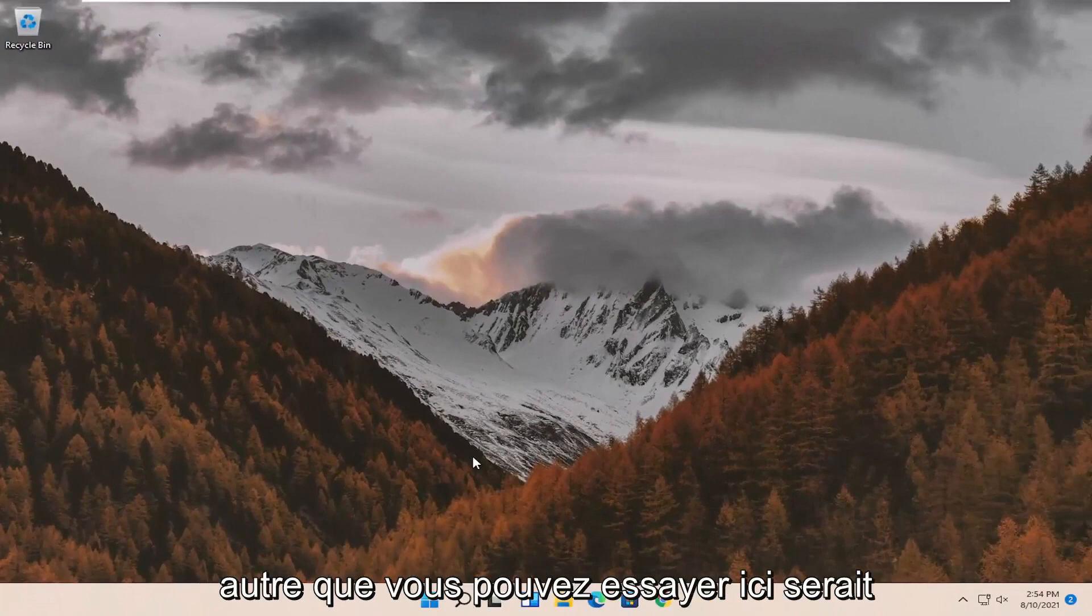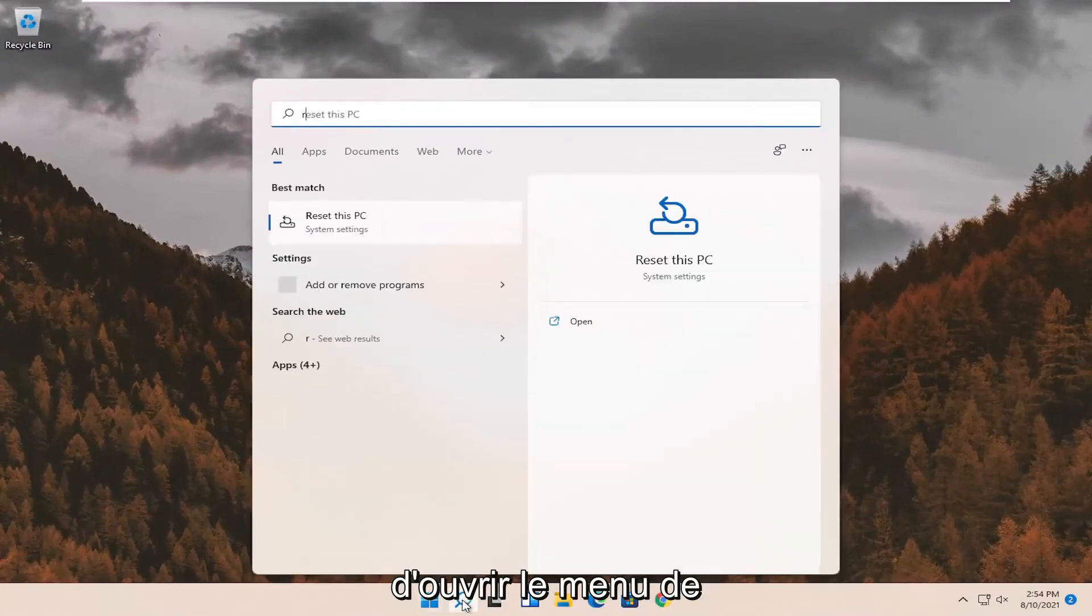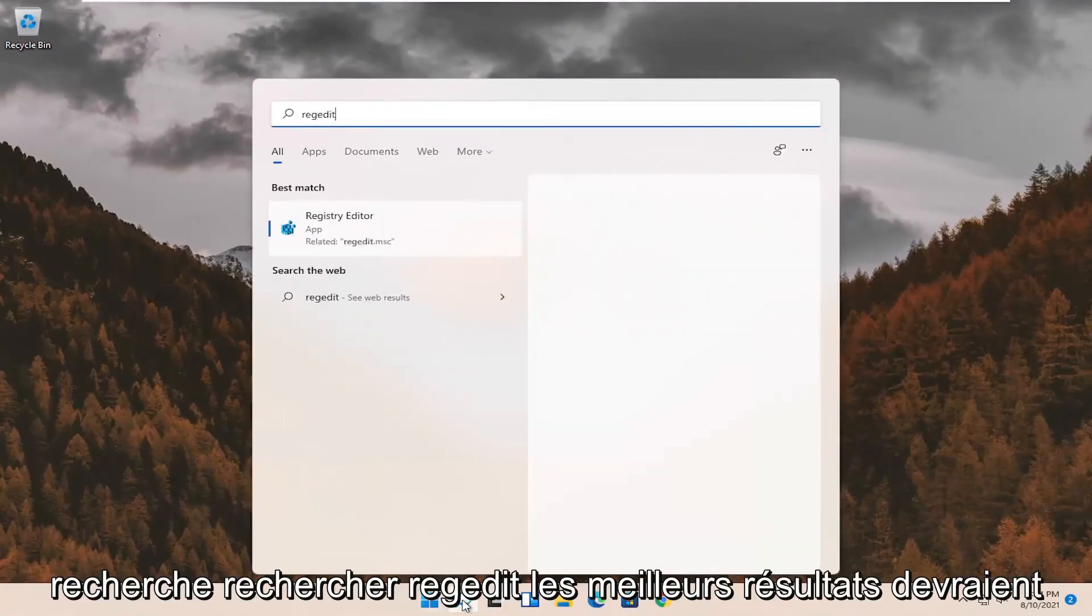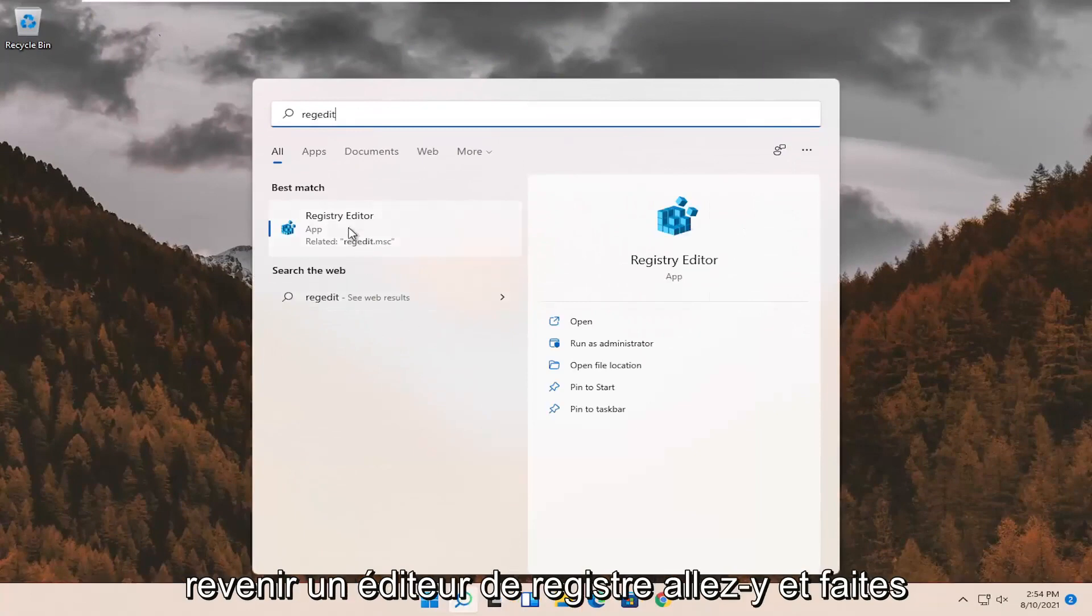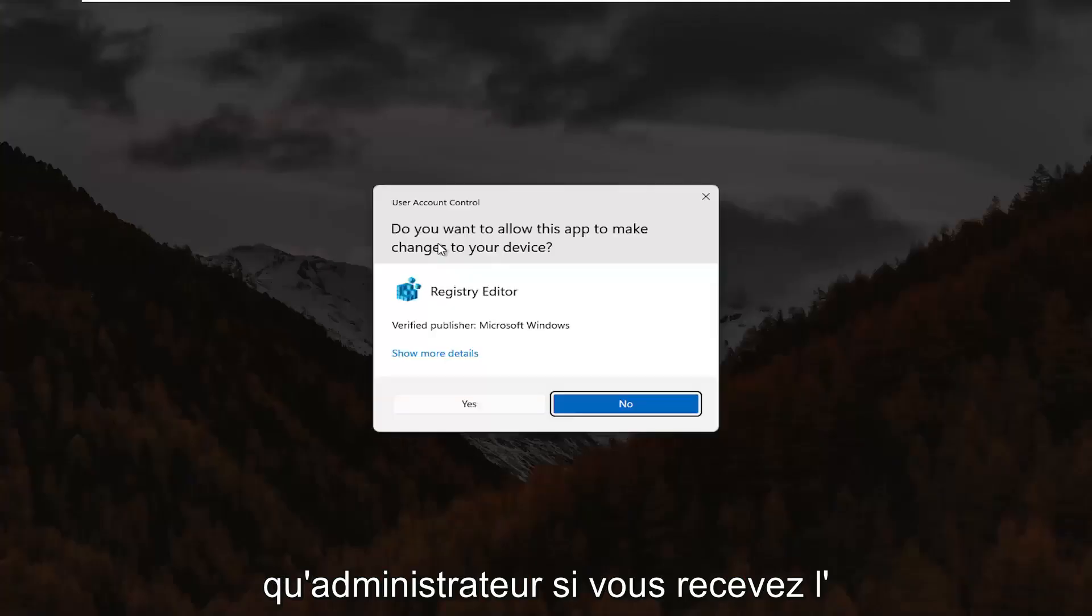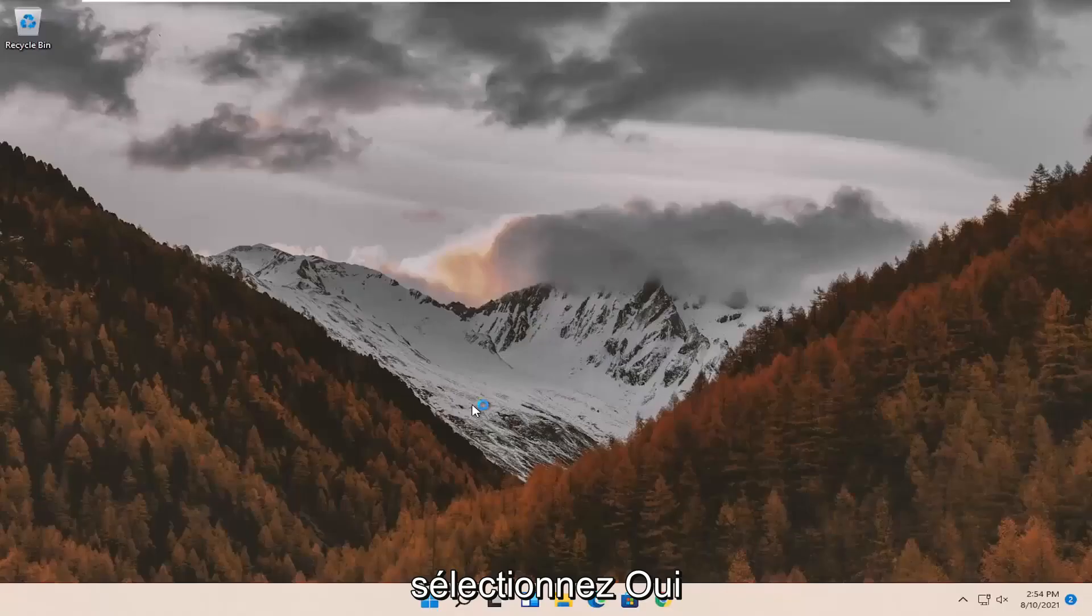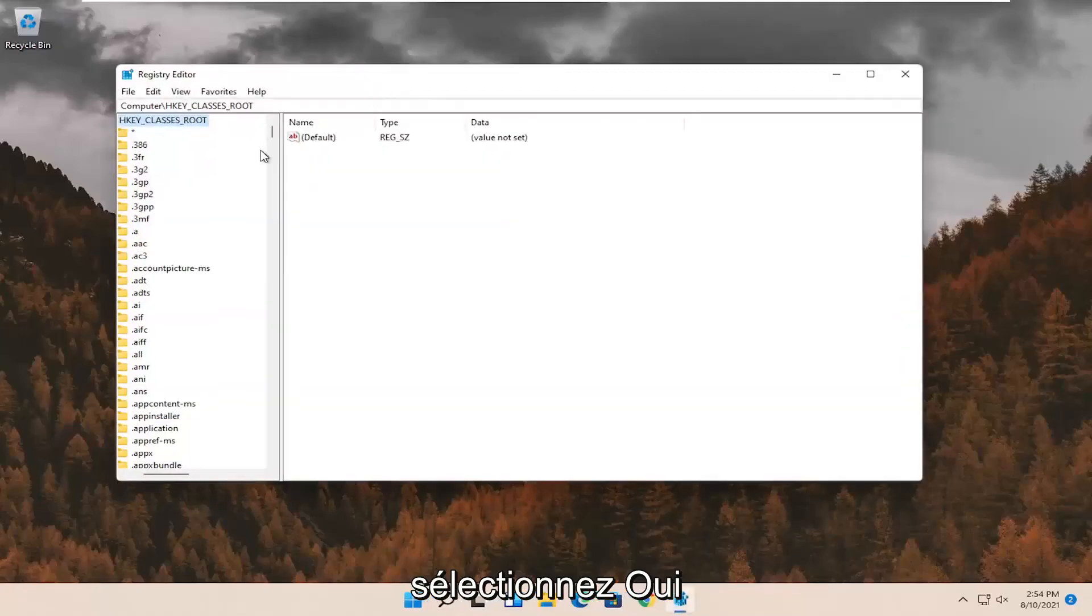Open up the search menu. Search for regedit. Best result should come back to registry editor. Go ahead and right click on that and select run as administrator. If you receive the user account control prompt, go ahead and select yes.